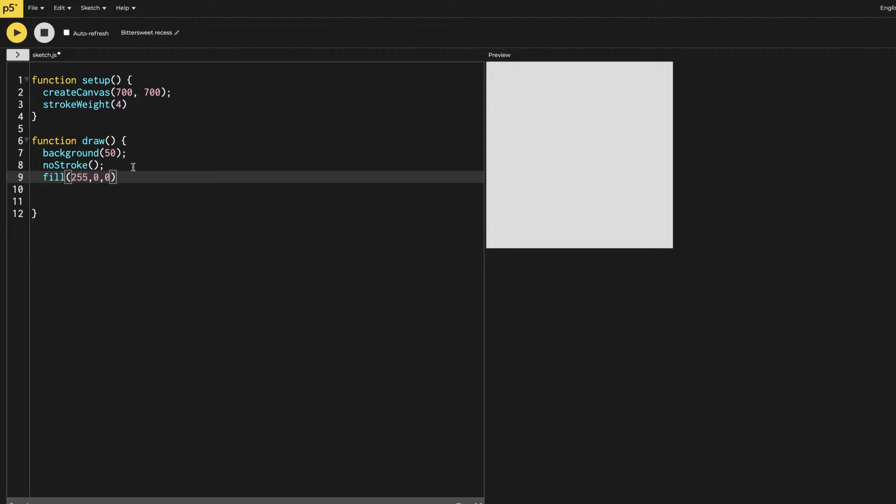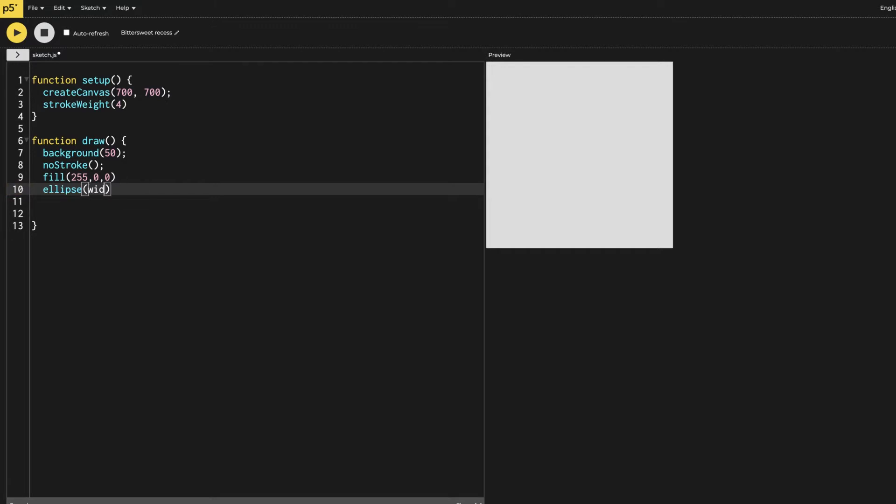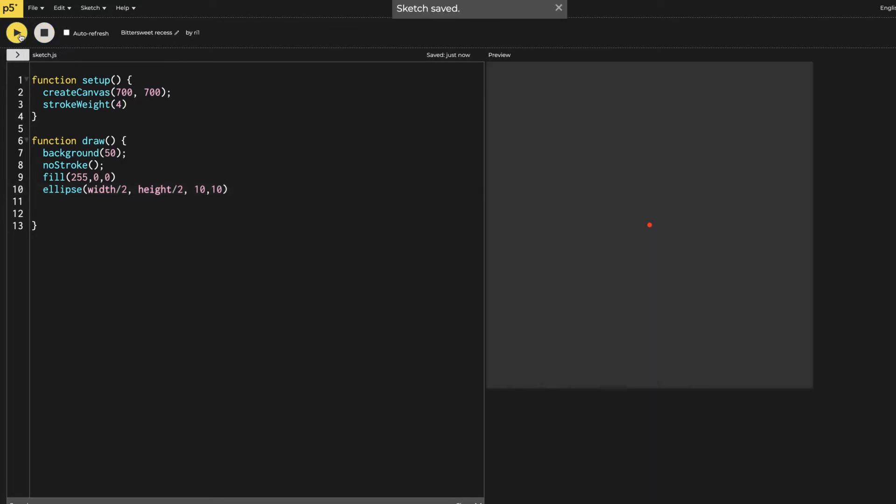Then I am going to give it a fill and the fill is red color. Then I'm going to make the ellipse which will be the focus point. I'm going to say width half, then height half, and then the size of it is going to be 10 by 10. This is the point appearing in the middle which is the focus point.